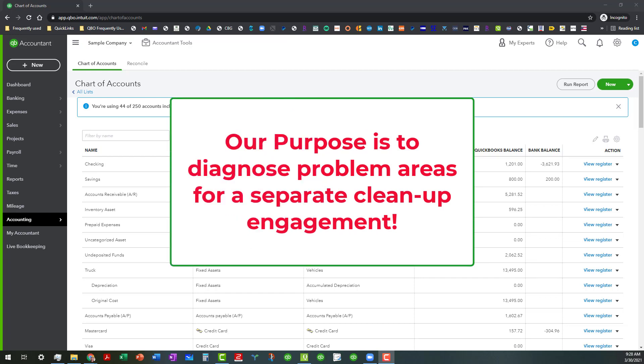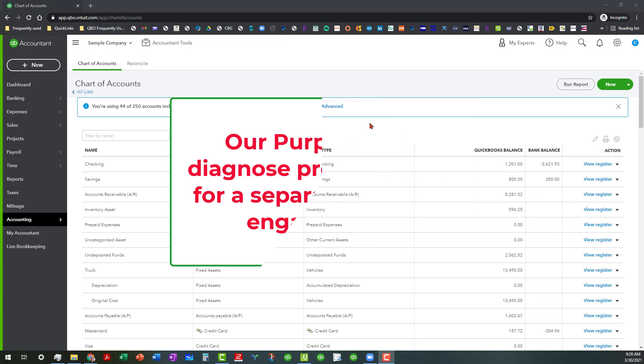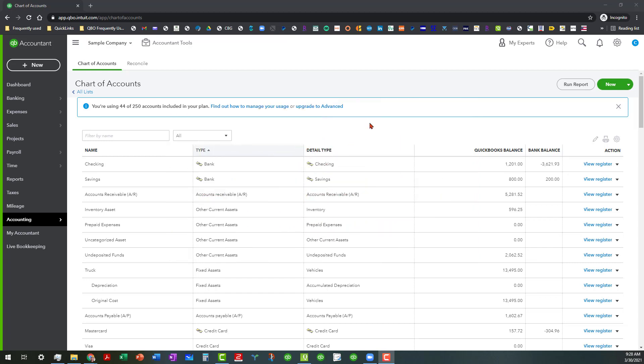We're not fixing anything at this point because that is going to be a separate engagement. And this is going to enable us to be able to quote them on the specifics on what the problem areas are so that we can tell them how to fix them in that cleanup engagement. So keep that in mind.